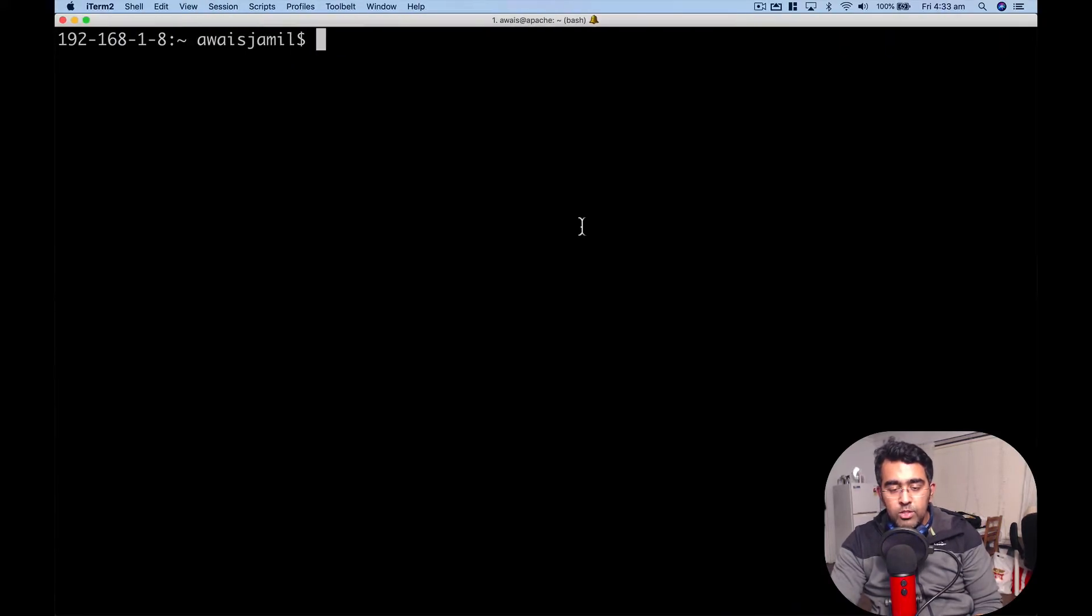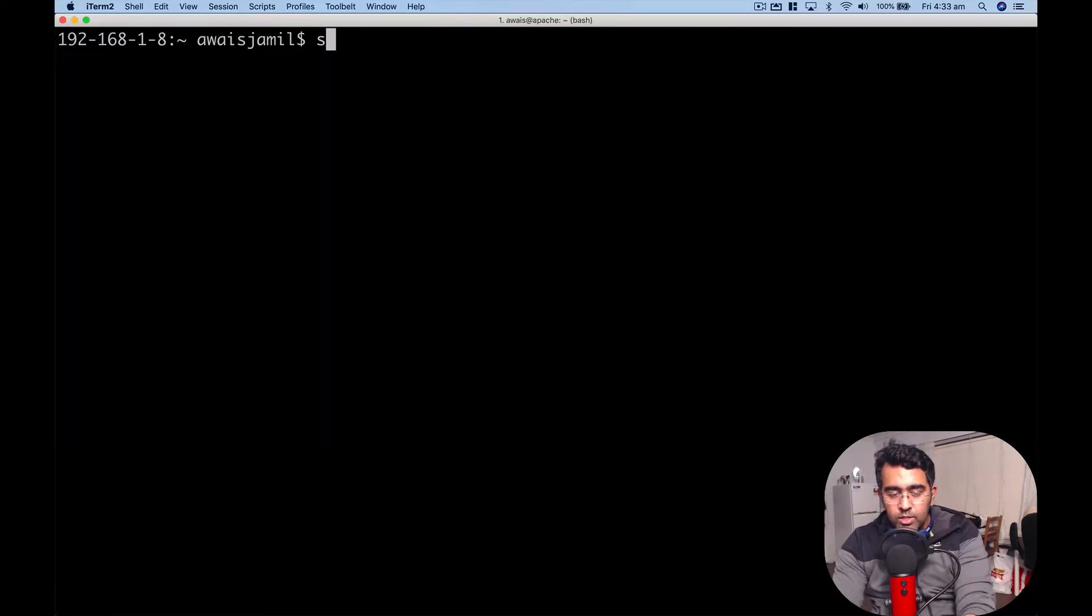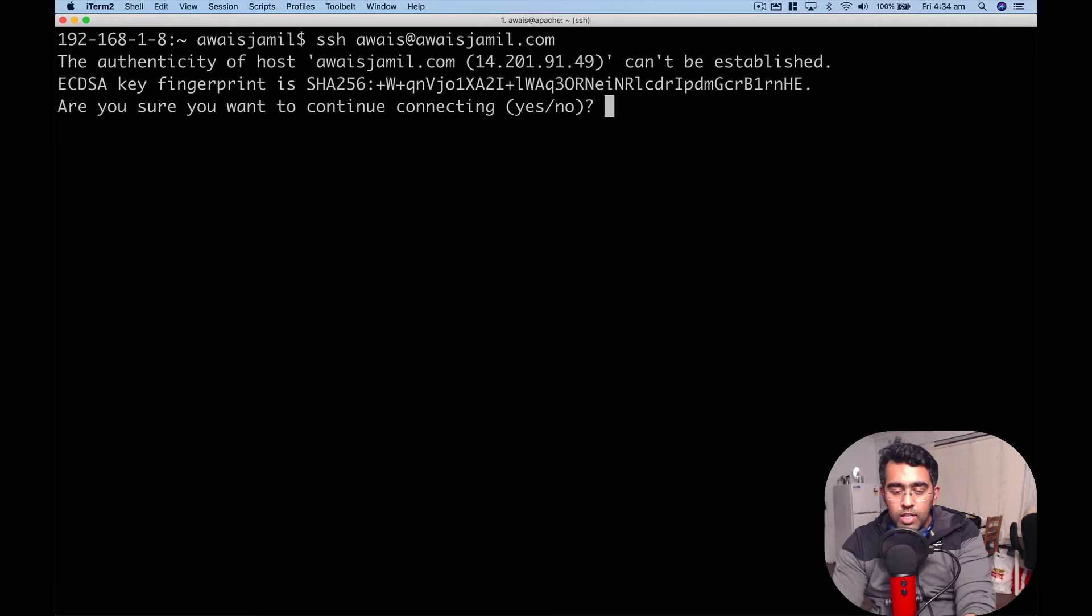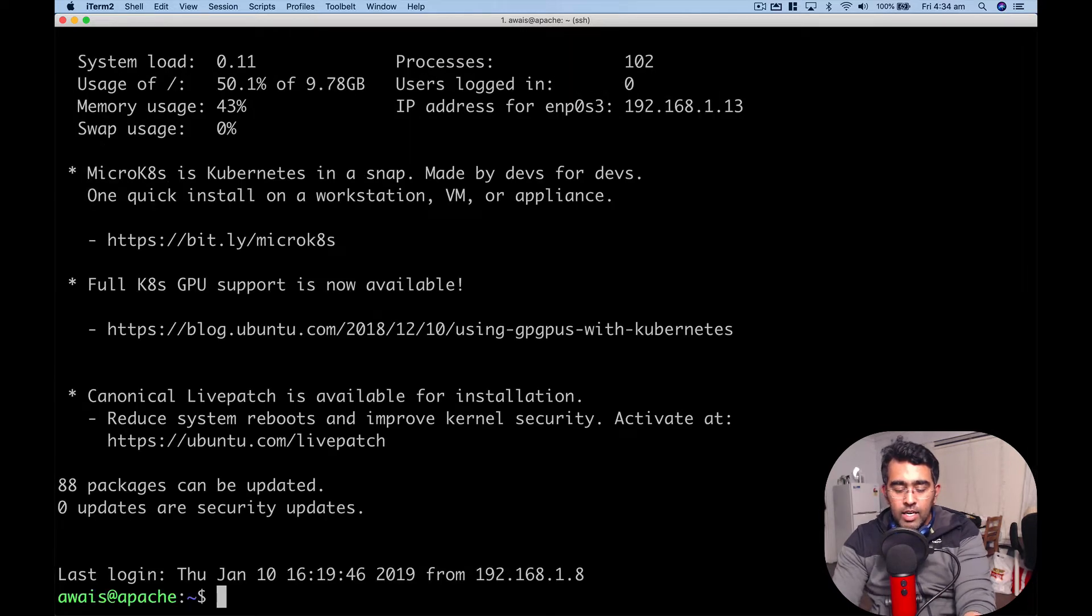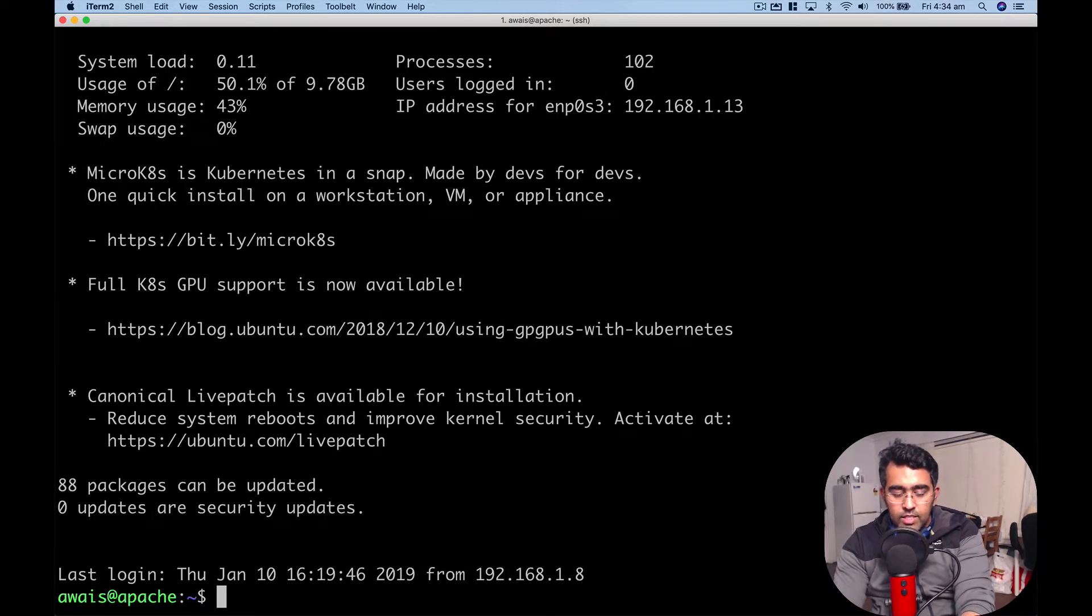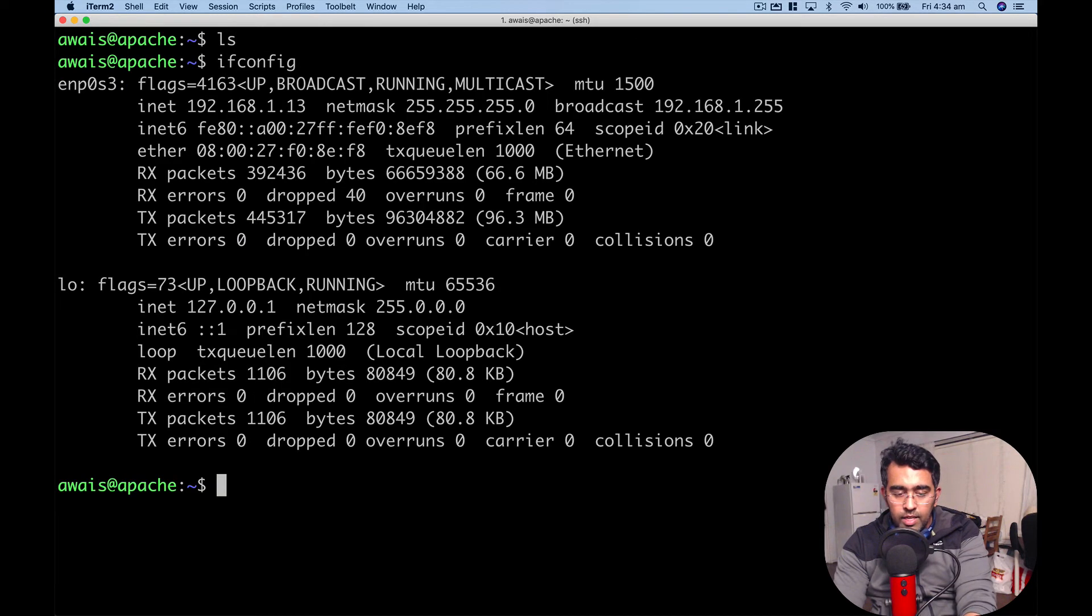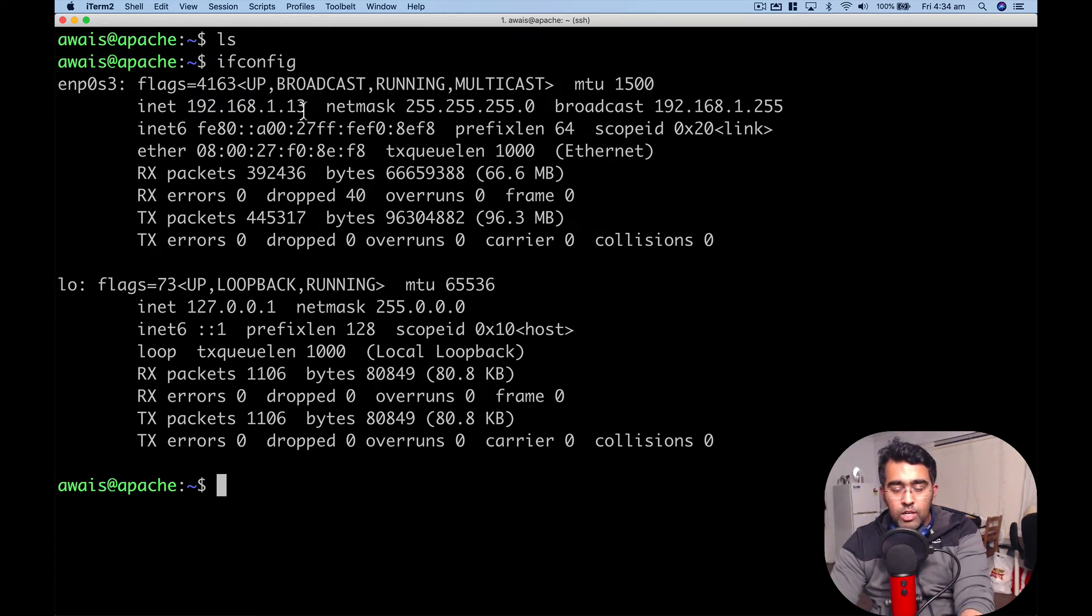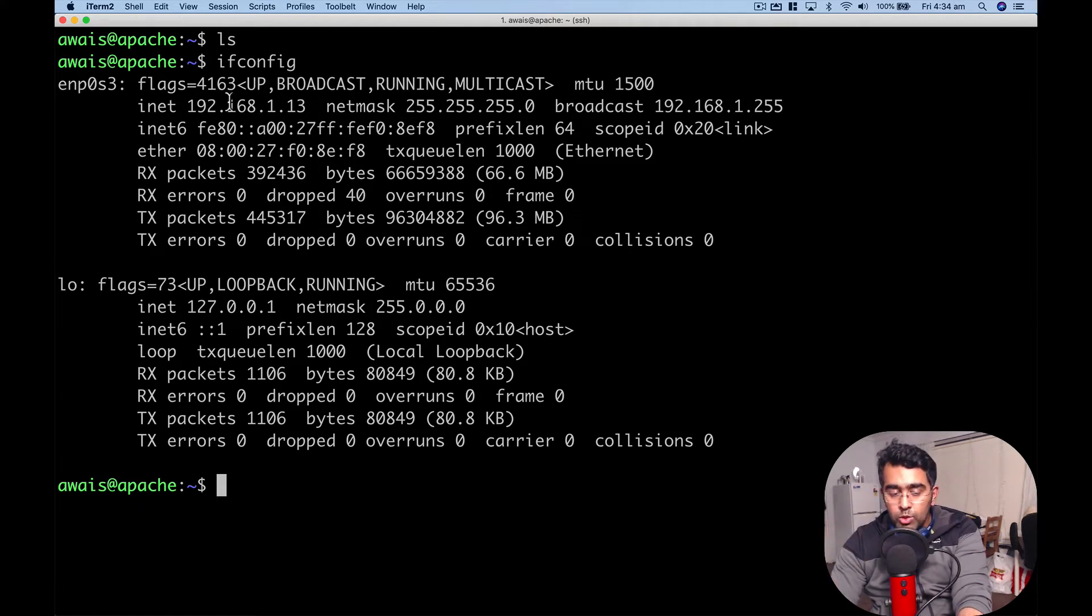Let me take you to the terminal and connect to that IP address. I'll SSH to it, so we'll type the username which is awais@awaisjamil.com. It asks are you sure you want to continue connecting, I say yes, then it asks for the password. Here I am connected. If I type ifconfig, it tells me locally it is 192.168.1.13, but actually I went through the IP and logged into the local virtual box.